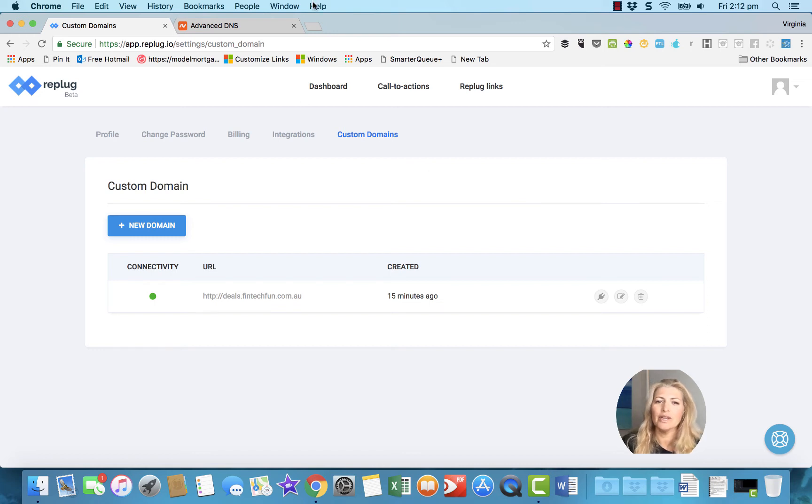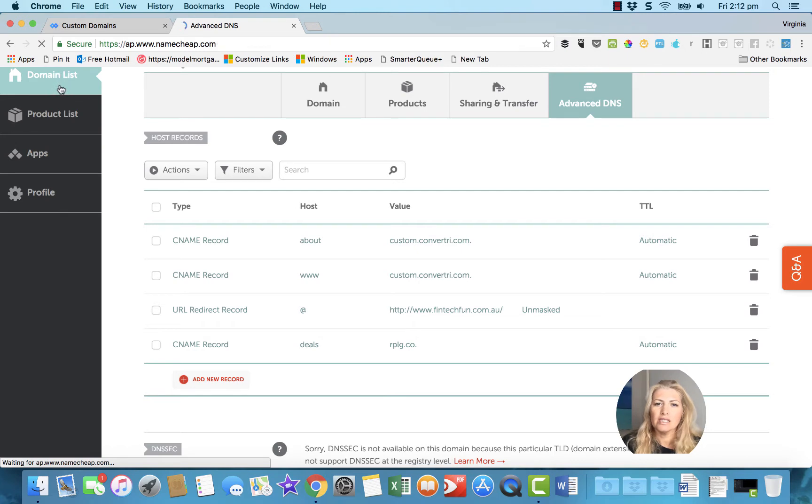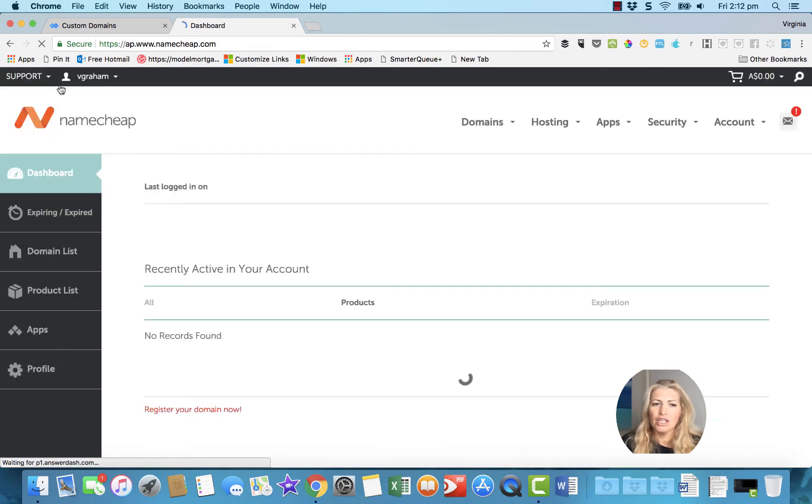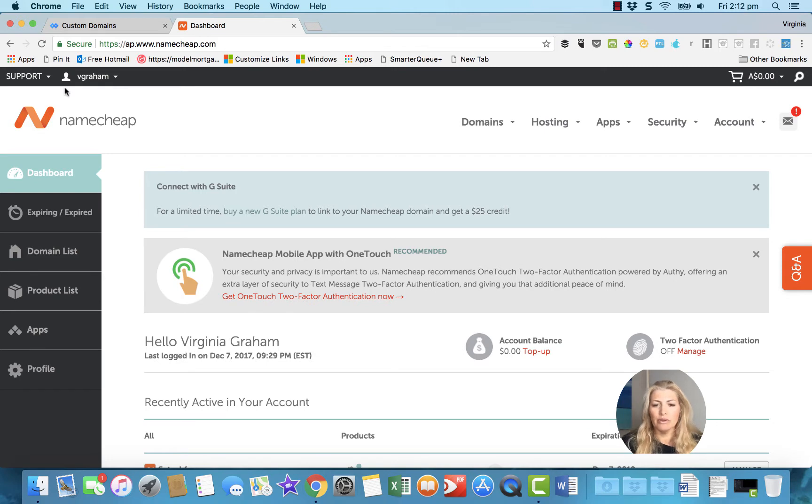Hi guys, I'm just going to do a quick video to show you how to add your custom domain to Replug from Namecheap.